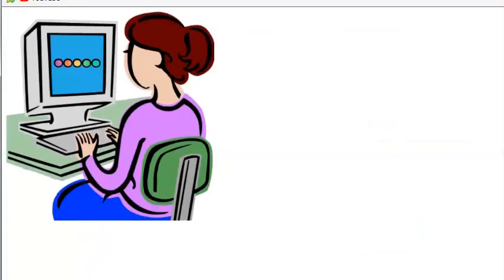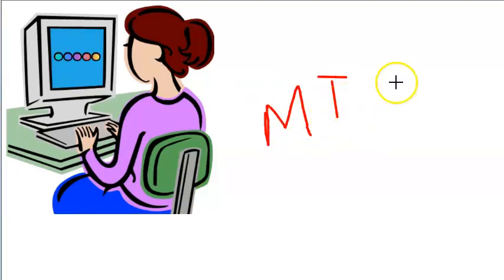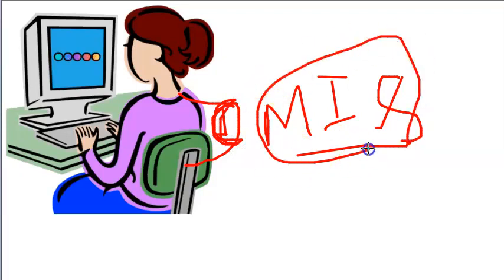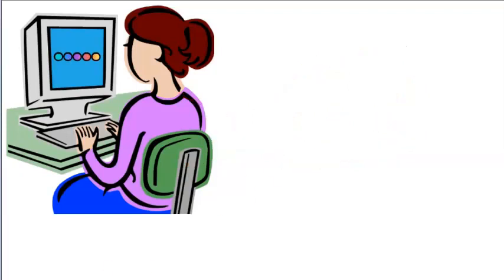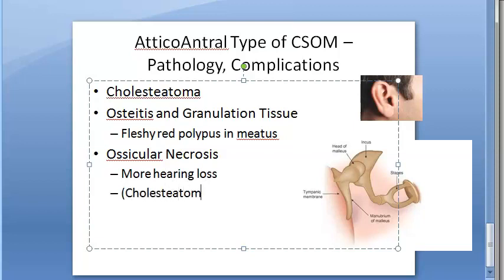Because of ossicular chain involvement, hearing loss is always greater in atticoantral disease than in the tubo-tympanic type. However, there is an interesting phenomenon: cholesteatoma may bridge the gap caused by the destroyed ossicles, so hearing loss may not be apparent. This is called the cholesteatoma hearer.